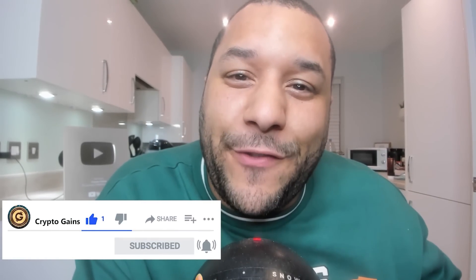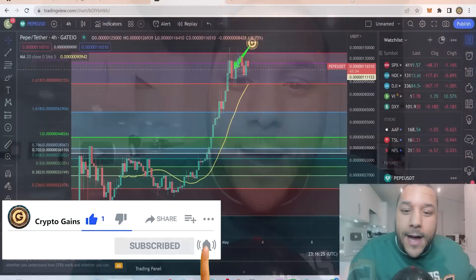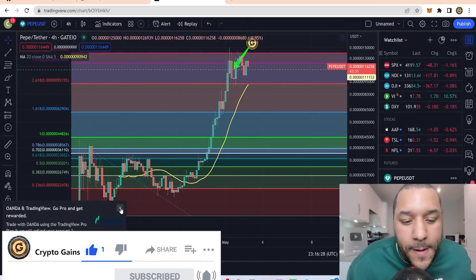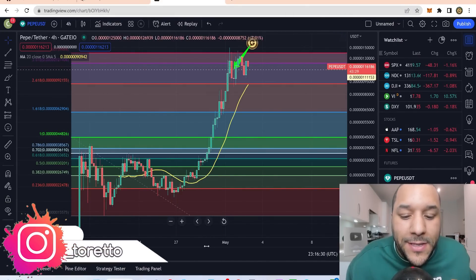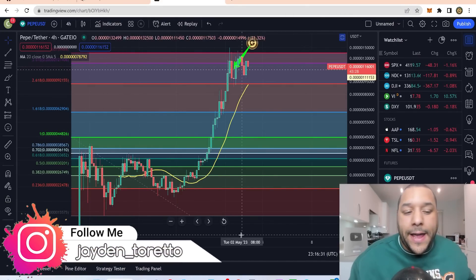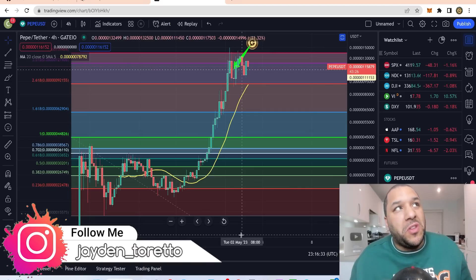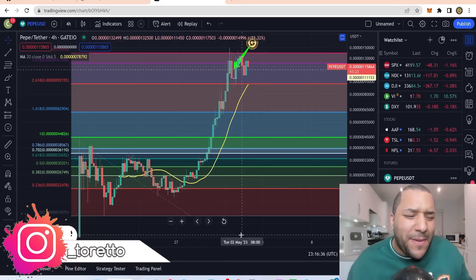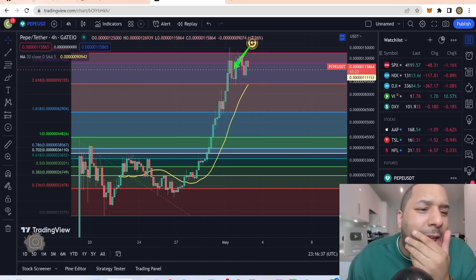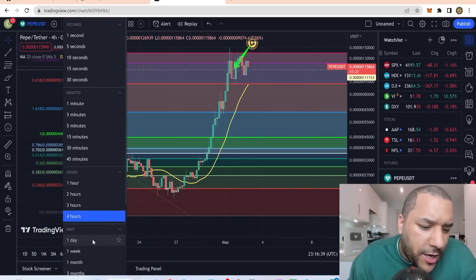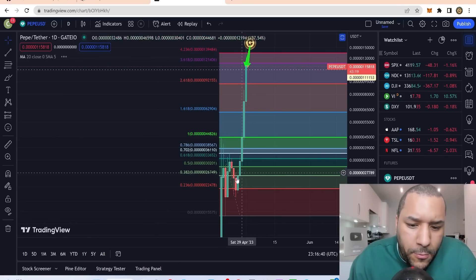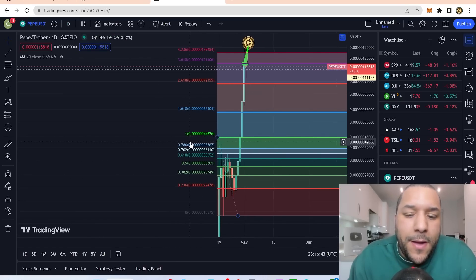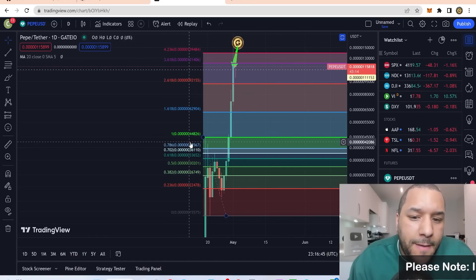Welcome back to Crypto Games for another video. I just want to show you what I see in Pepe's chart. It hasn't been out long, so we're dealing with maybe a bit more than four days — maybe 10 days. We've got the one day chart: looks like a couple of weeks worth of action.